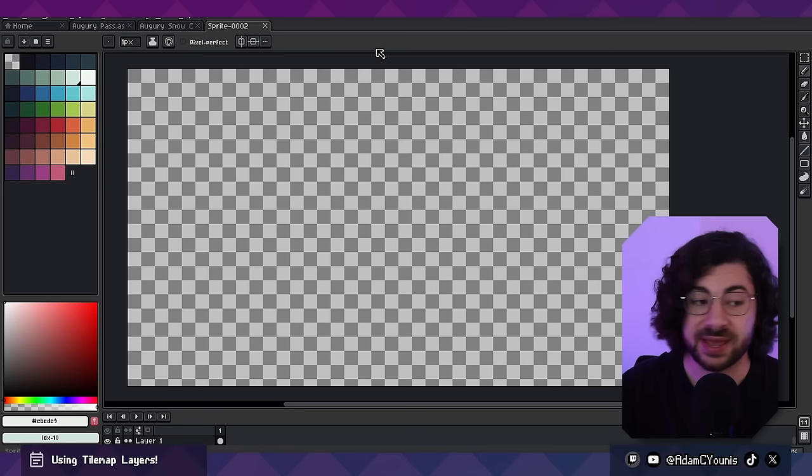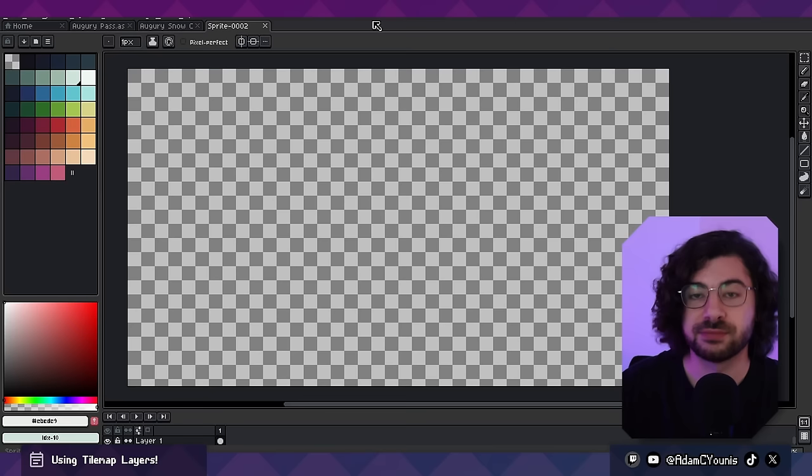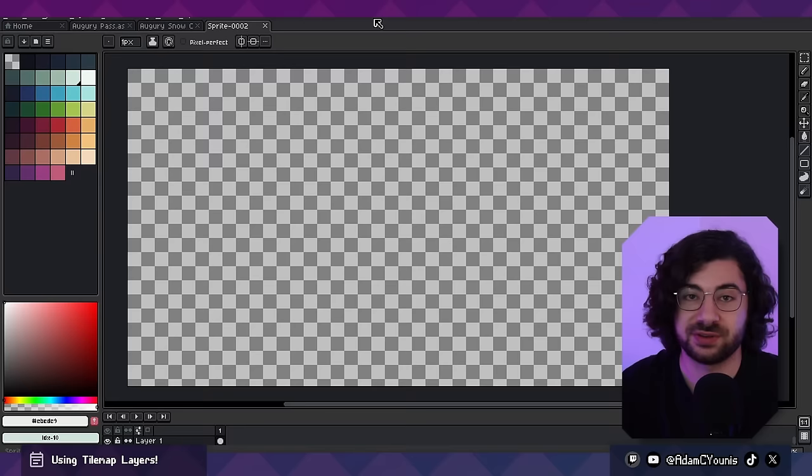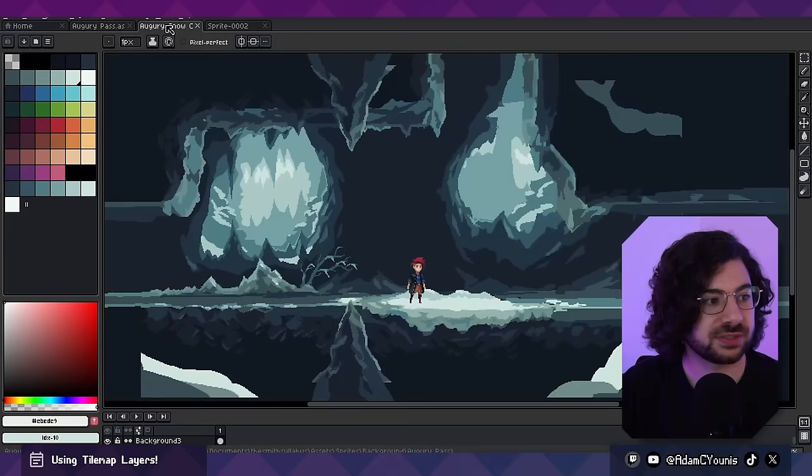So what I've got here is Aseprite 1.3. If you haven't worked with themes in the past, the new version comes with a default dark theme — if you go to the themes and click it, it's available there now. So if you haven't been using dark-themed Aseprite, now's your chance.